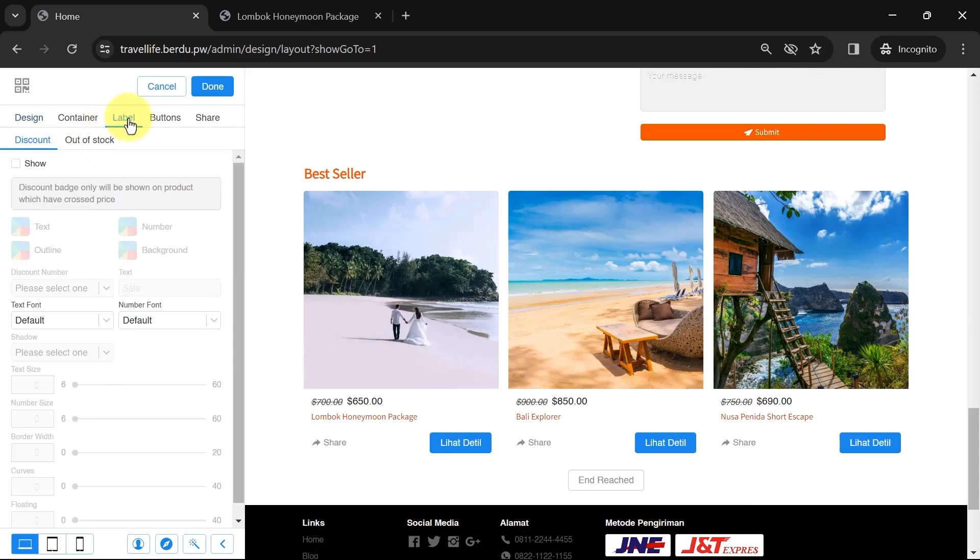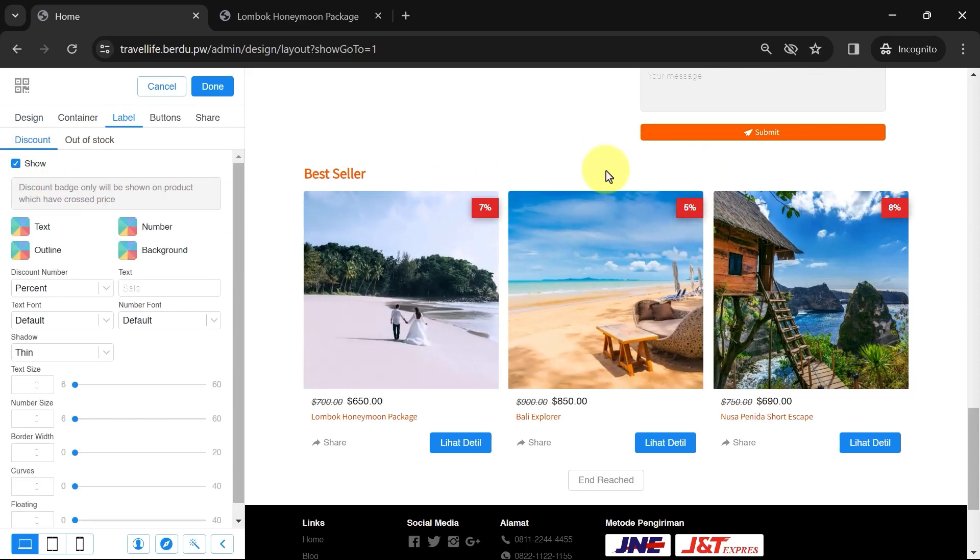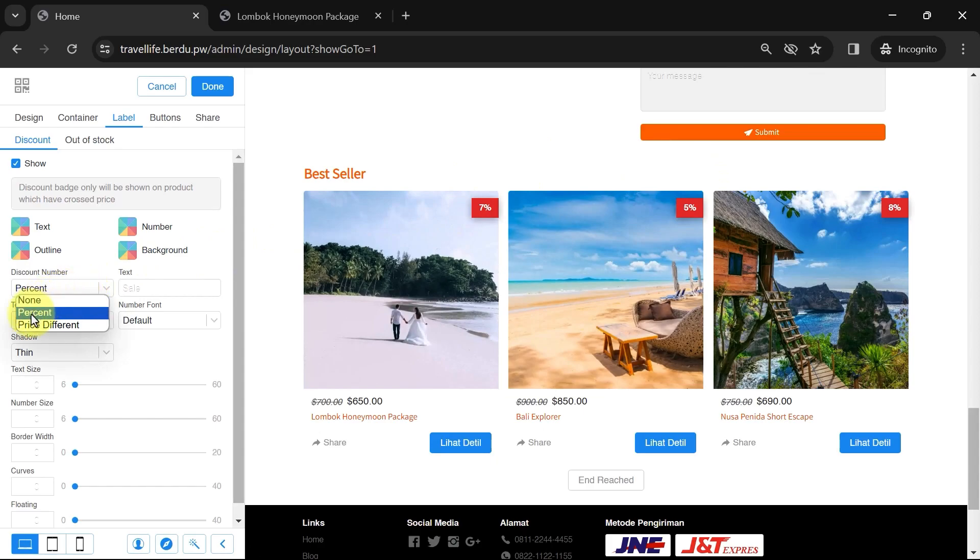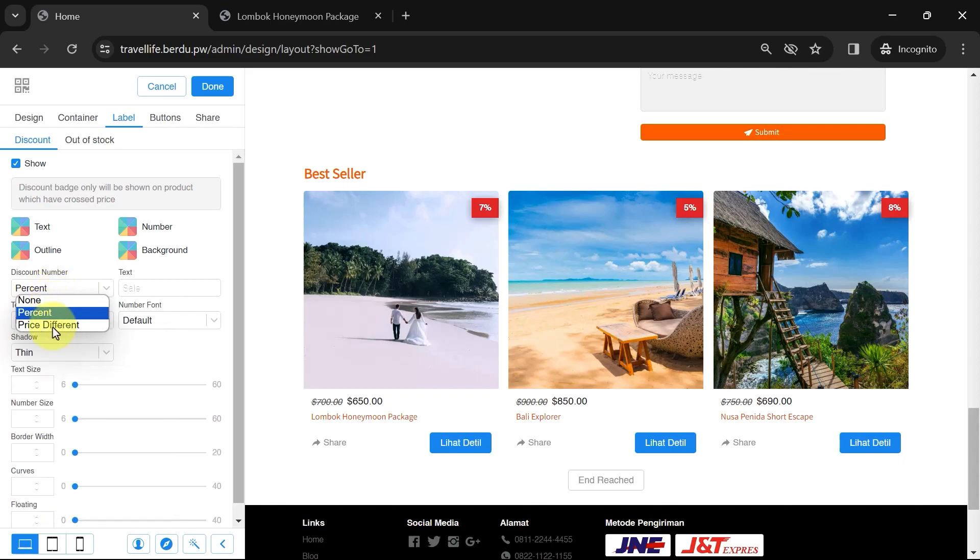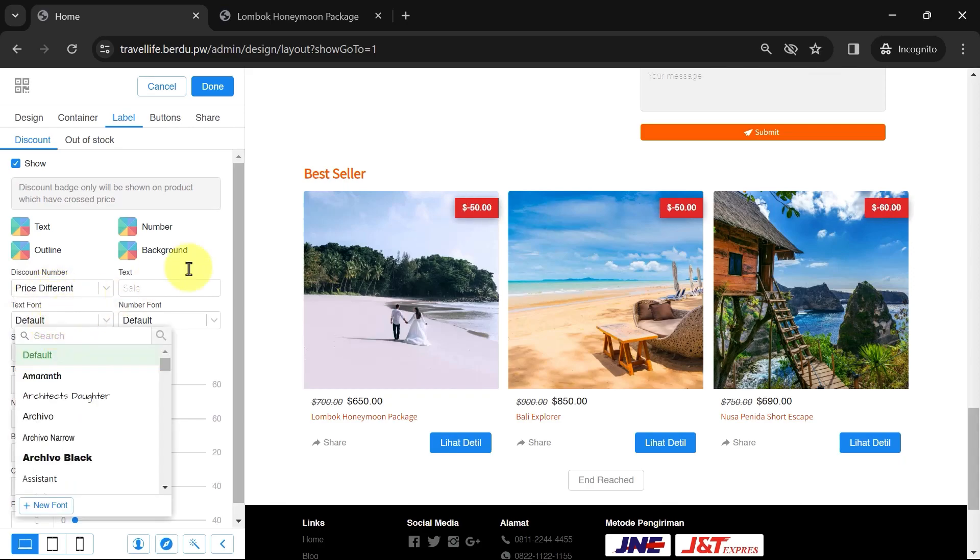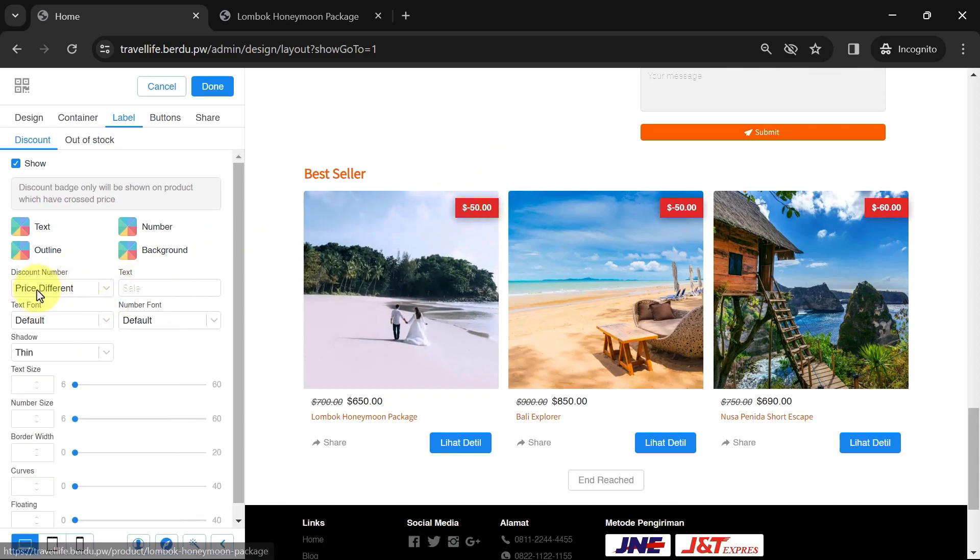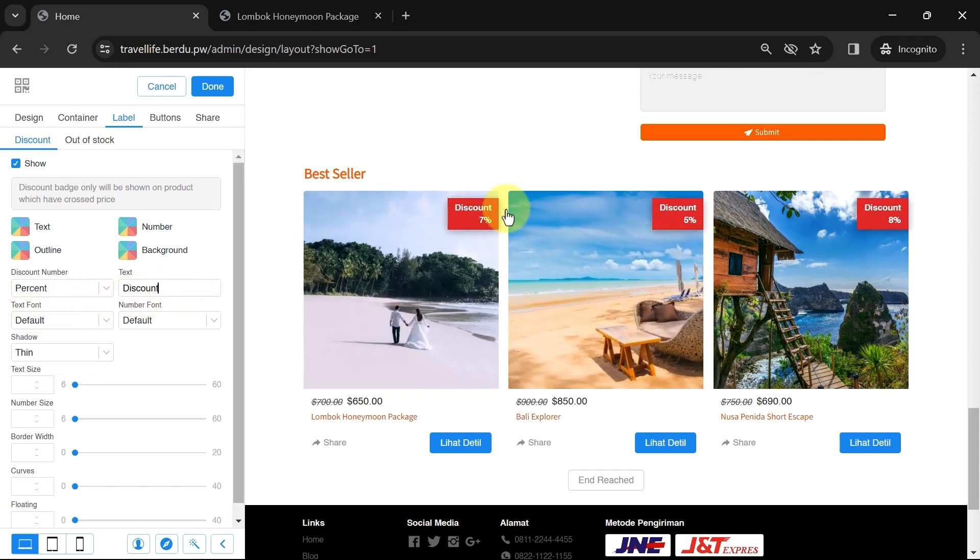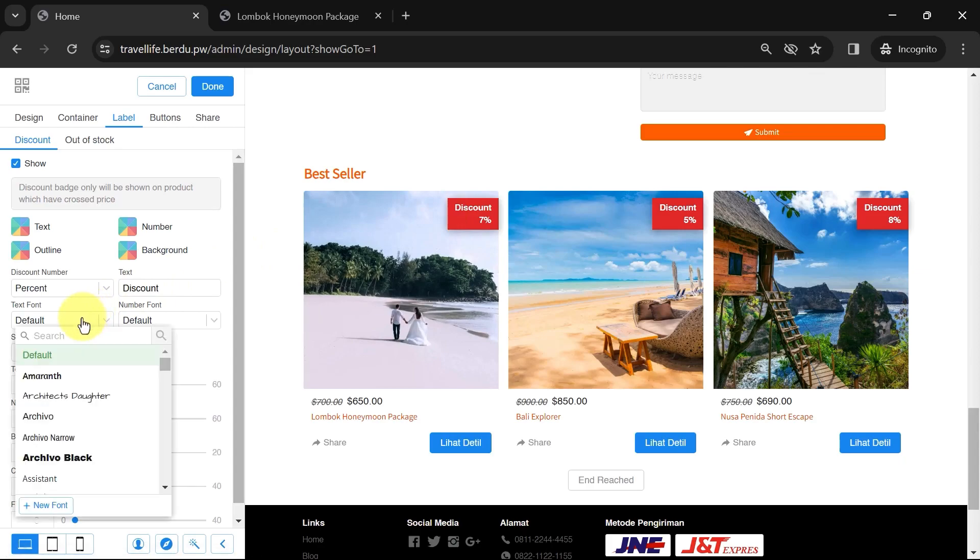Next, let's move on to the label section. This is used to display discounts or price reductions. In the discount number setting, you can choose a percent or price difference, depending on your preference. This only applies if there is a discount or a crossed price, as mentioned earlier. You can also add text to appear on the label. Adjust the font to match the website theme.